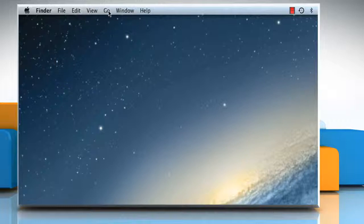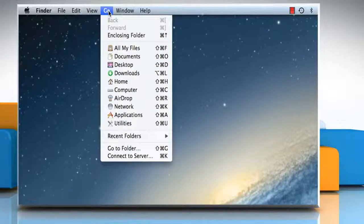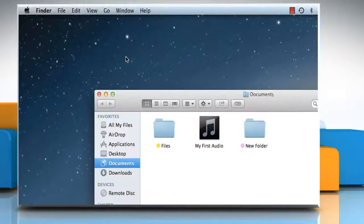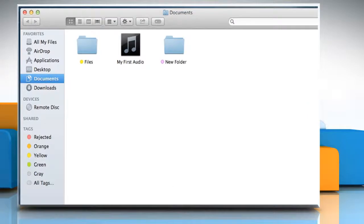On the Finder menu, click on the Go tab and then click on Documents from the drop-down menu.